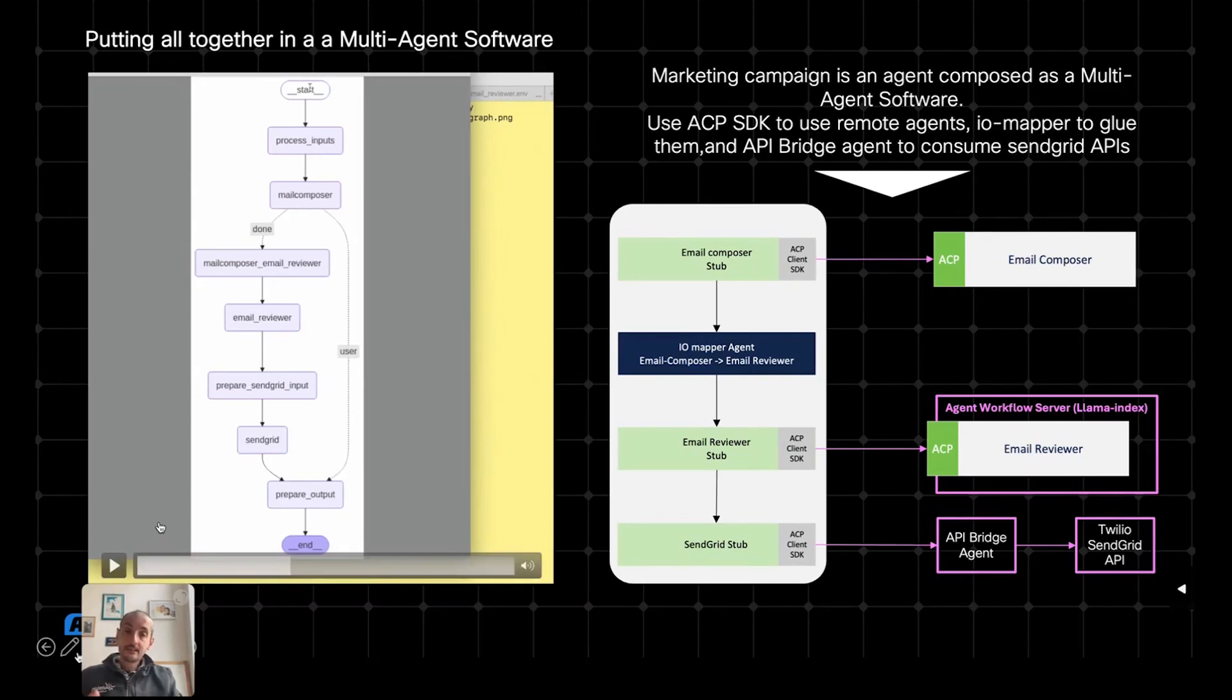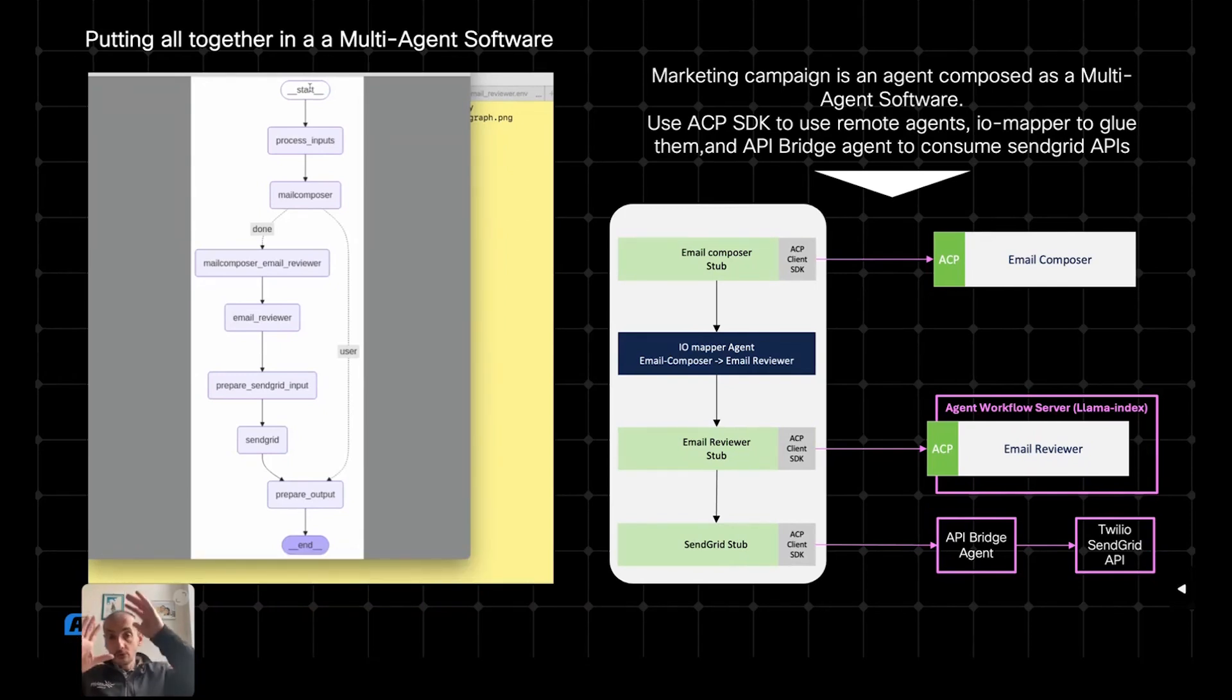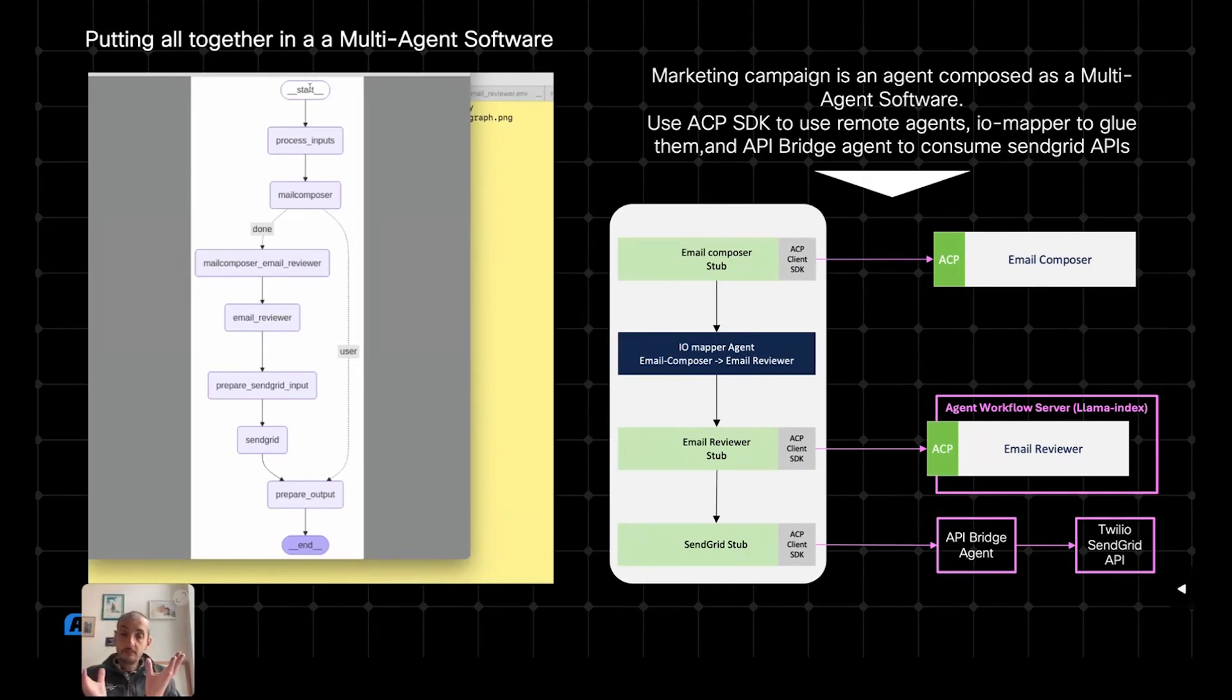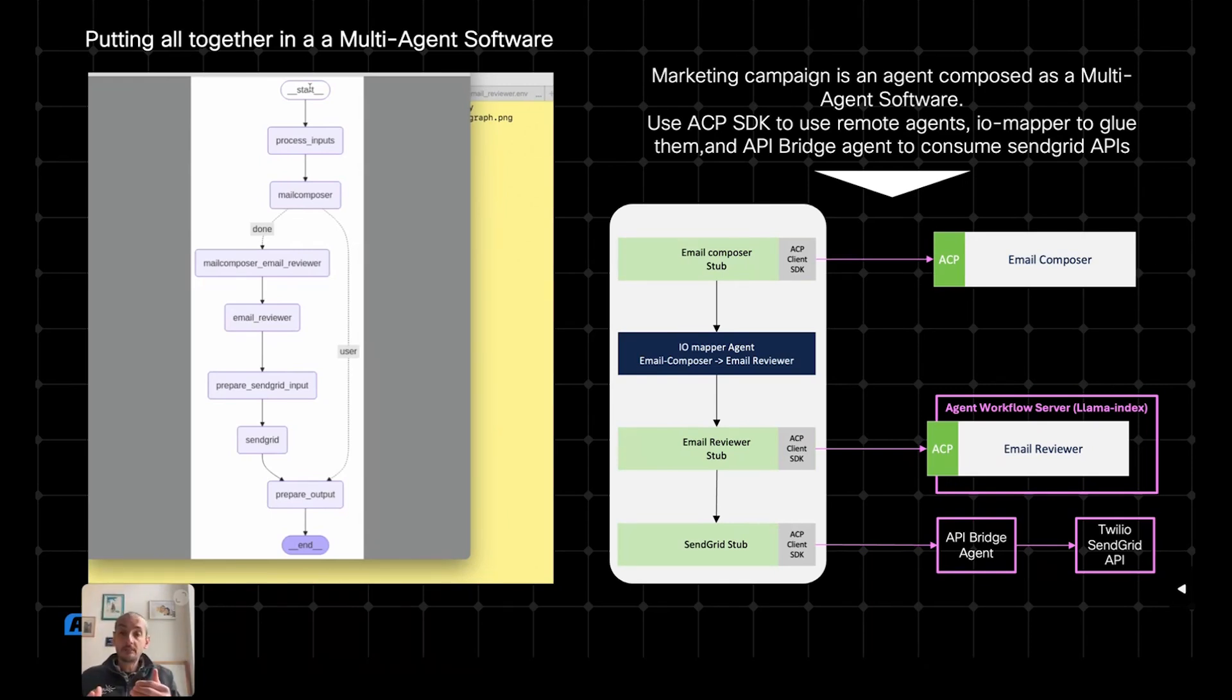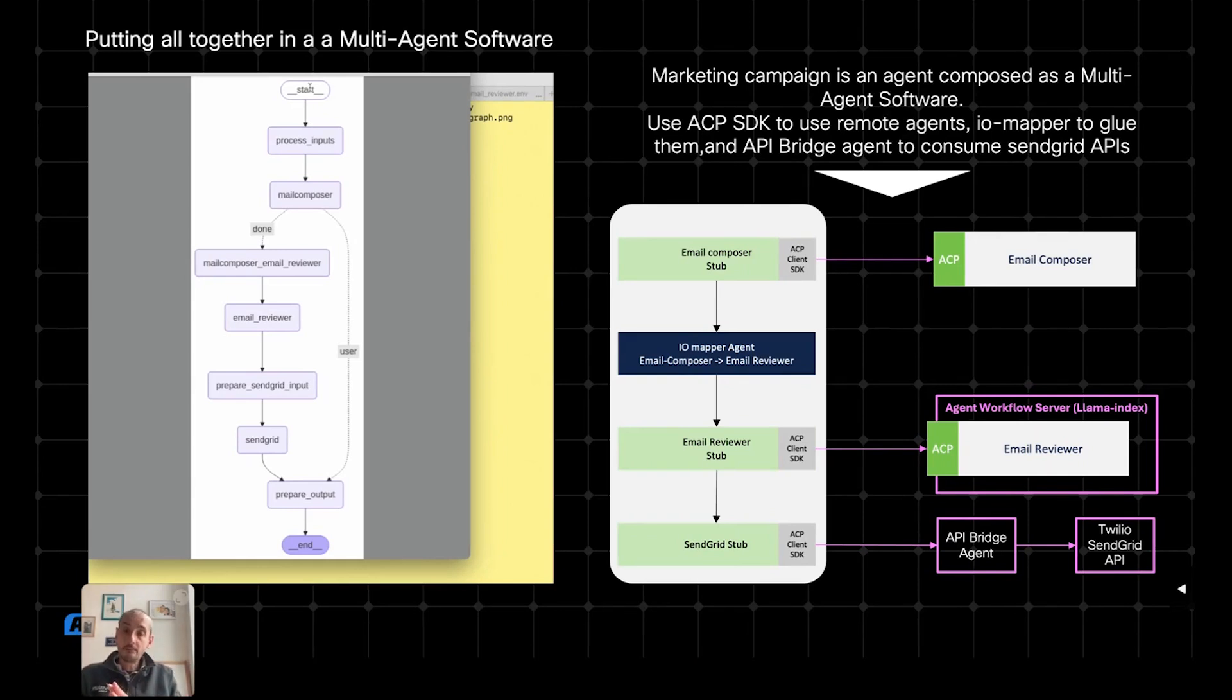Now, let's see this application in action. I could package this application in a manifest and have the agent workflow server run it and potentially expose this application in ACP. What I'm going to show you today is to run directly the application using just Python, standard Python.